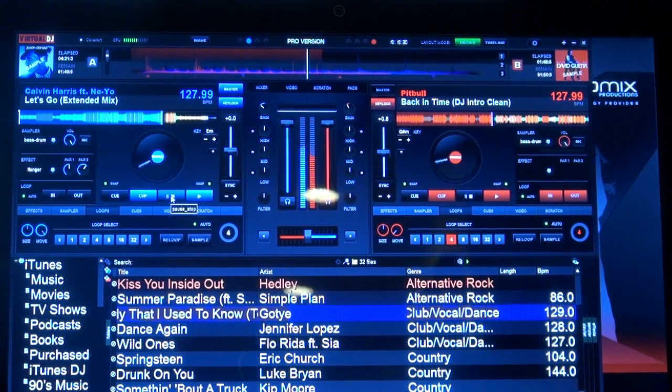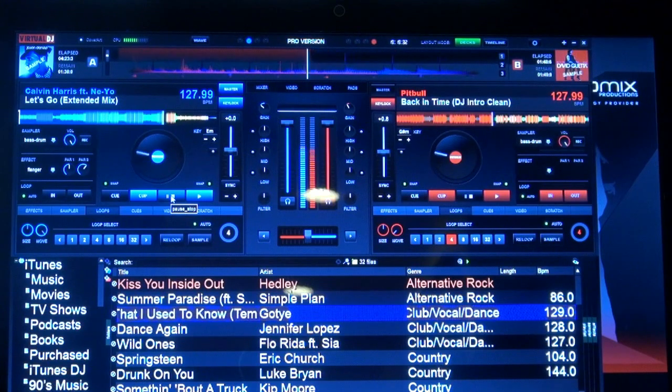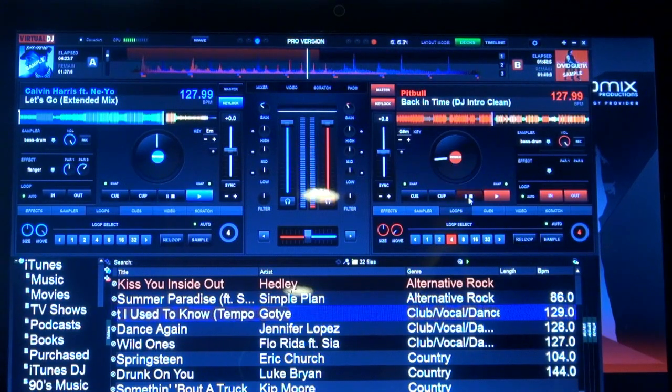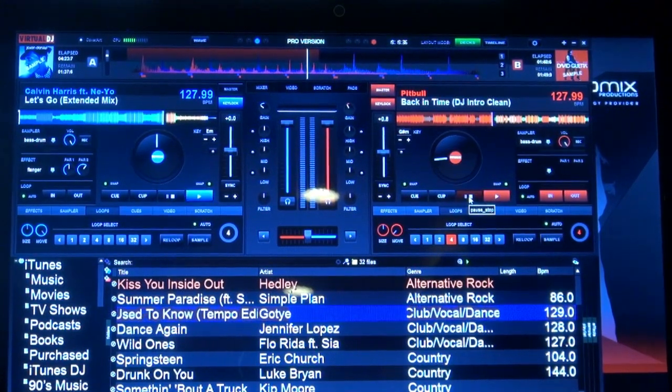It's going to snap to the beat, or will it actually snap to the count, like the time count, like 1, 2, 3, 4? It's on a 1, 2, 3, 4.